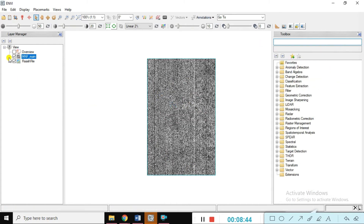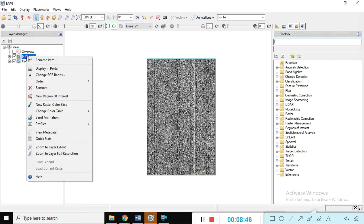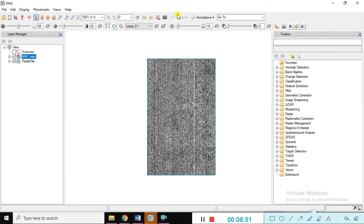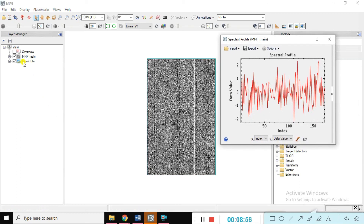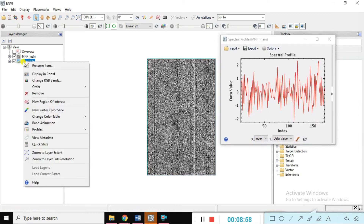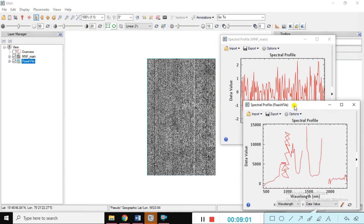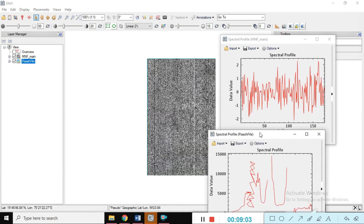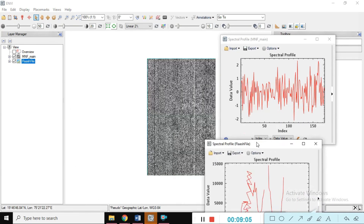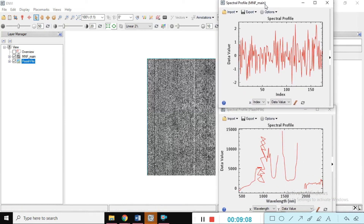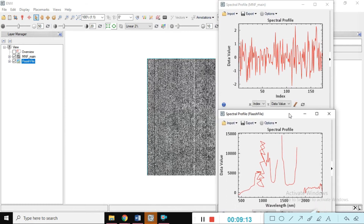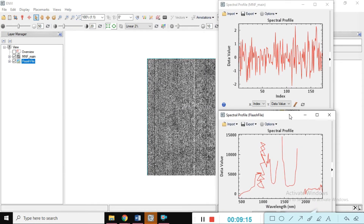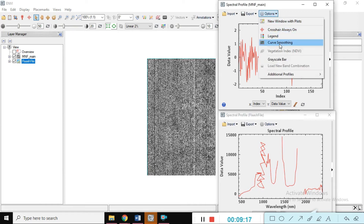You can look here at the spectral data — just right-click on it. Go to the spectral signature. This is the MNF spectral signature and this is the FLAASH spectral signature. I'll show you the settings here. So you can easily understand both spectral signatures. We are smoothing both signatures.